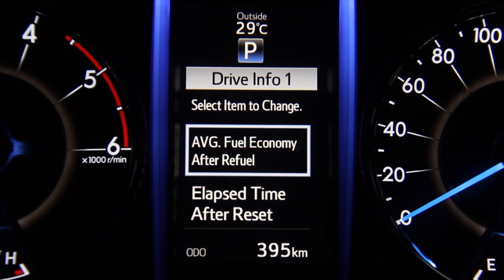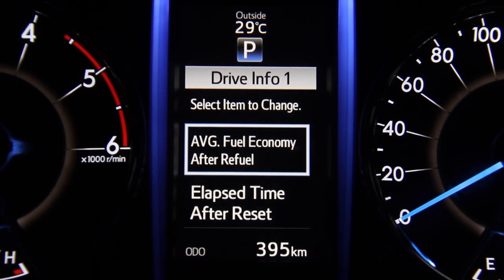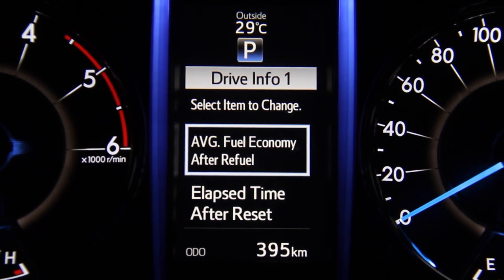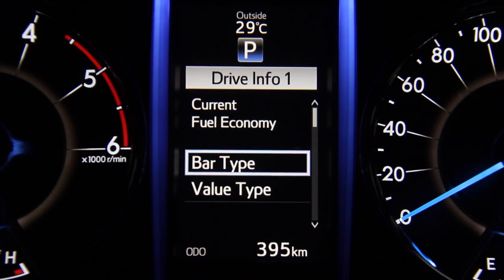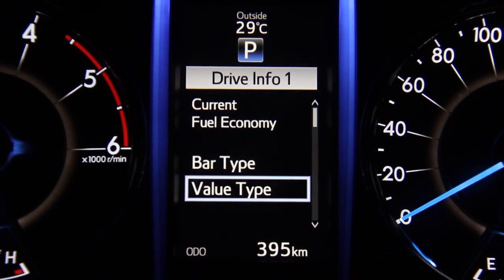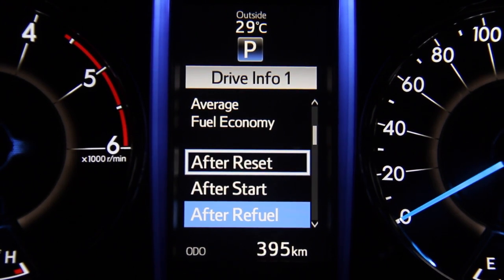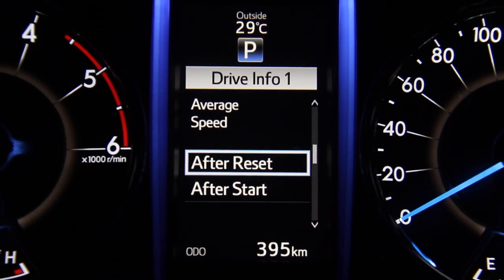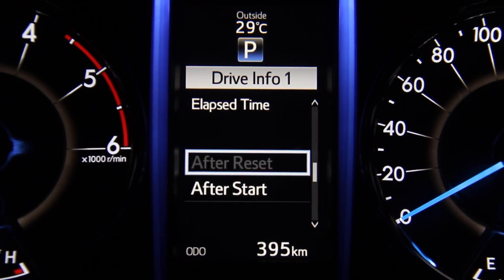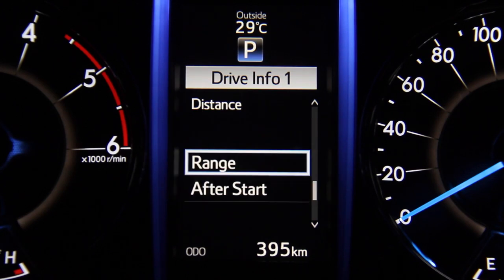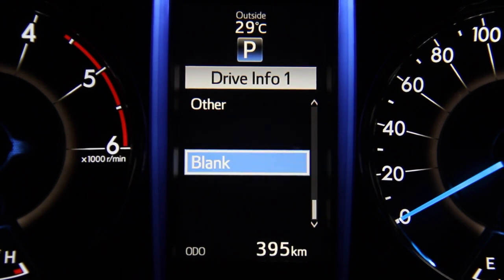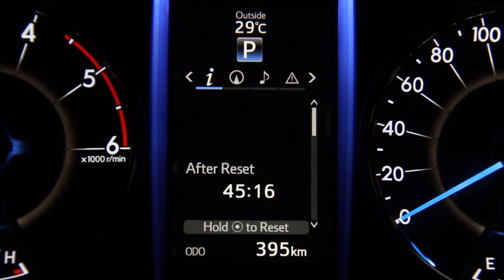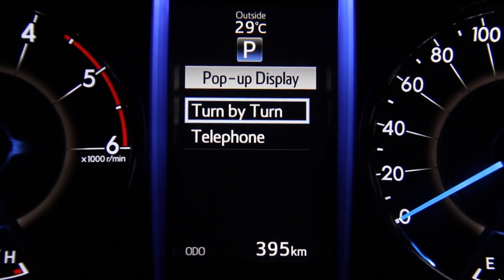There are two info slots on drive info one and two slots on drive info two, which can be set with custom information. There are five key sets of information that you can mix and match across the four slots: current fuel economy, average fuel economy, average speed, elapsed time, and distance. Based on the user's requirement, each info slot can be assigned one of these, and if the user does not want to use all four slots, there is an option to leave a slot blank.